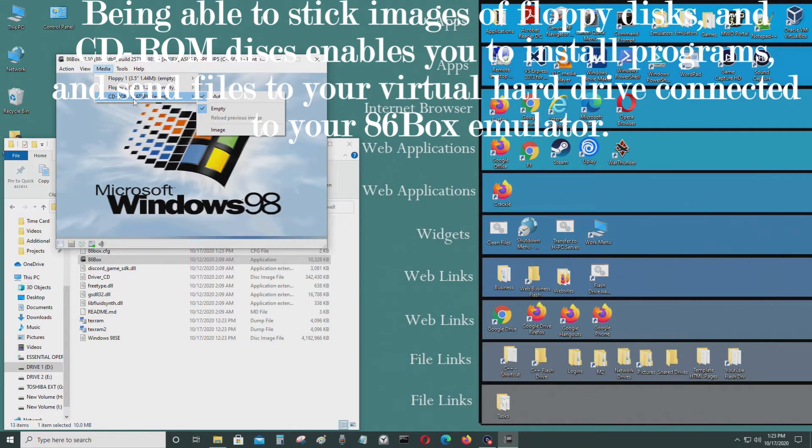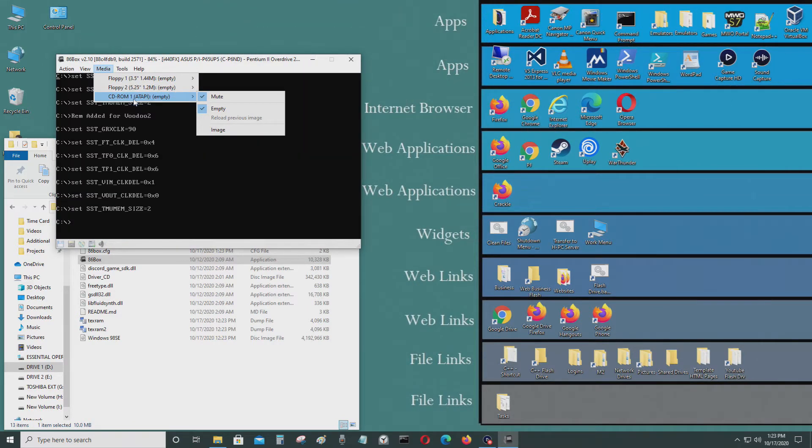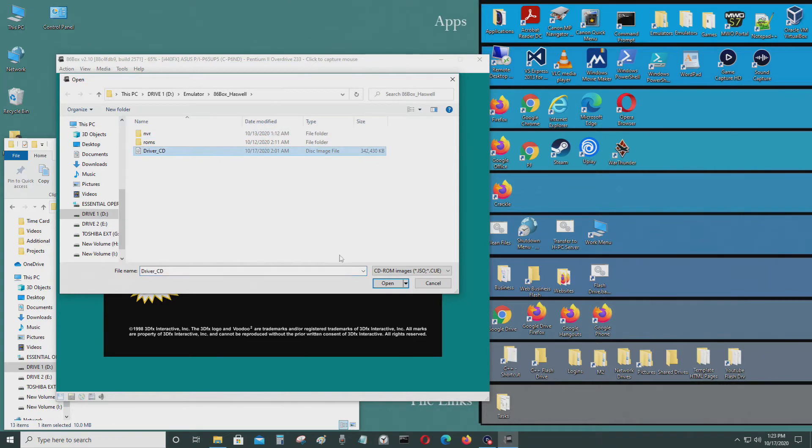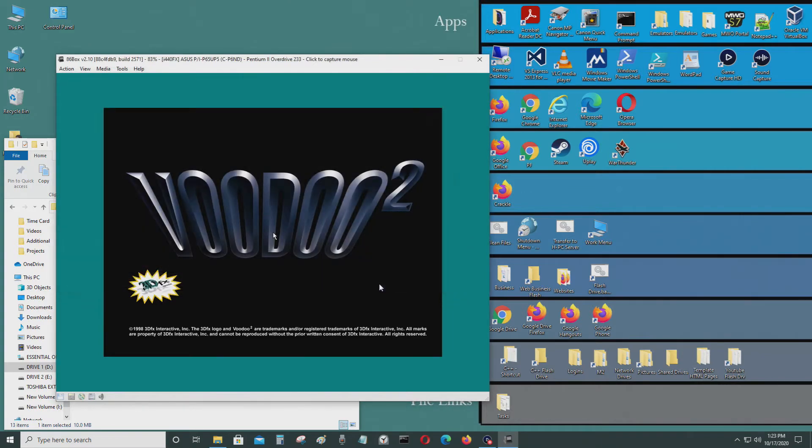So what you do is you just go to media right now. Windows is starting. Just go to CD, go to image, and I'm going to just mount that.